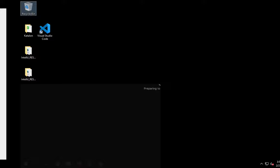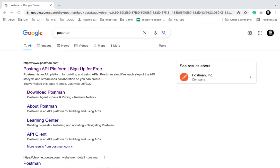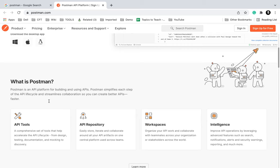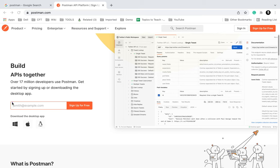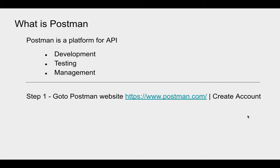If I go on my browser and search for Postman, you can see this is the website Postman.com. This is the official homepage and if I scroll down, it says Postman is an API platform for building and using APIs — you can manage your complete API lifecycle with Postman. To start, you can just give your email and sign up. There is also an option to sign up for free, and if you want to download Postman, there are options for Windows, Mac and Linux.